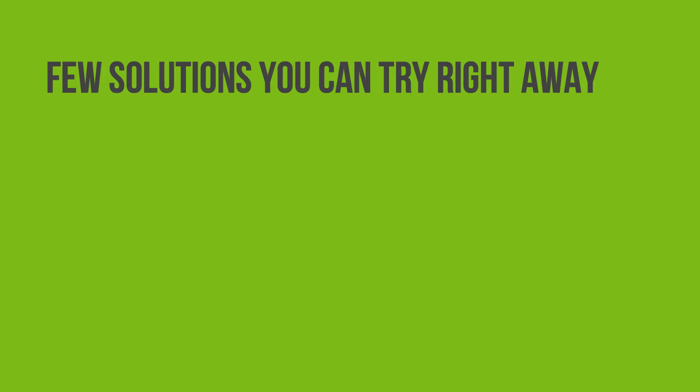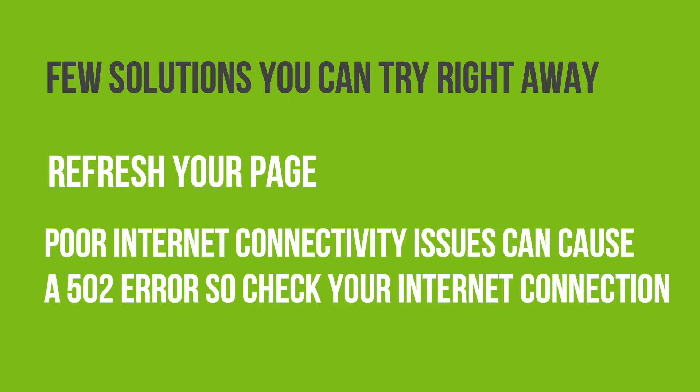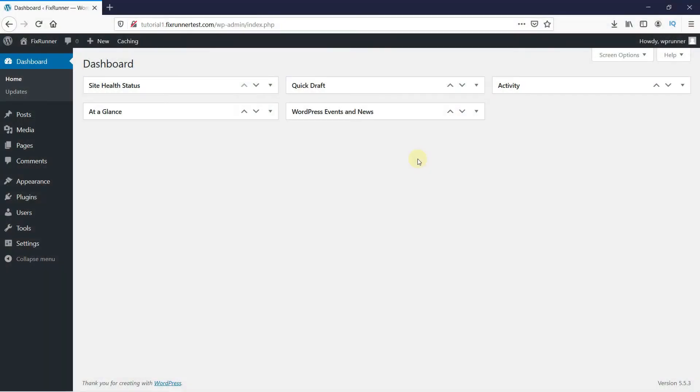There are a few methods you can implement right away. For starters, just refresh your page, or internet connectivity issues can cause a 502 error. If after reloading the webpage repeatedly you still have this error, the next thing you should do is clear your browser cache.